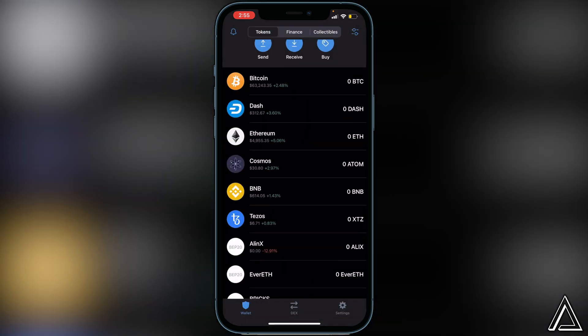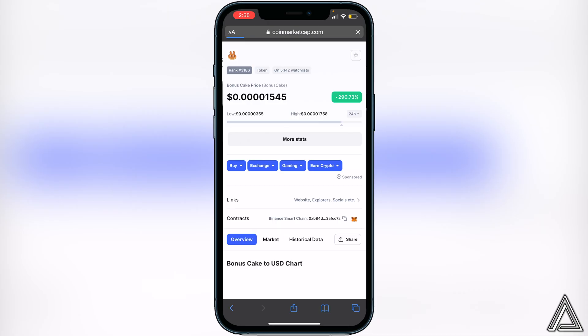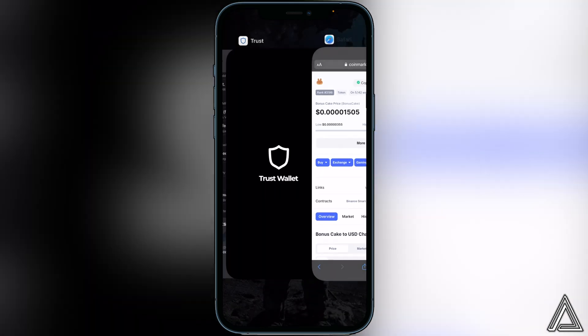Now all we have to do is get the contract address from CoinMarketCap — I'll have a link in the description. Head over to that link, scroll down to where it says Contracts, and click the little copy button. Once you've copied the contract address, come back over to Trust Wallet.